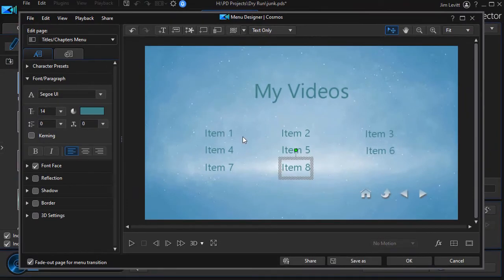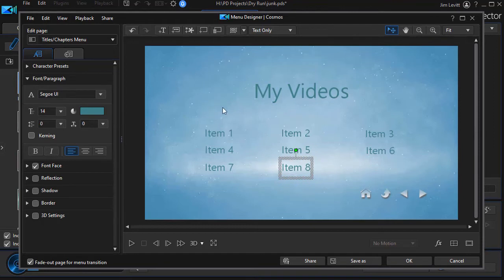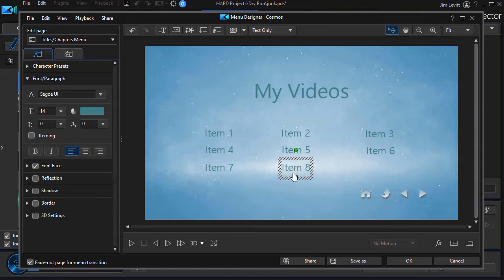Some of the templates also come with thumbnails. So when you do the same process, you will bring down a thumbnail image of your video as well as a title for your chapter. Here we're just dealing with the titles for the chapter. So we're going to click on OK.